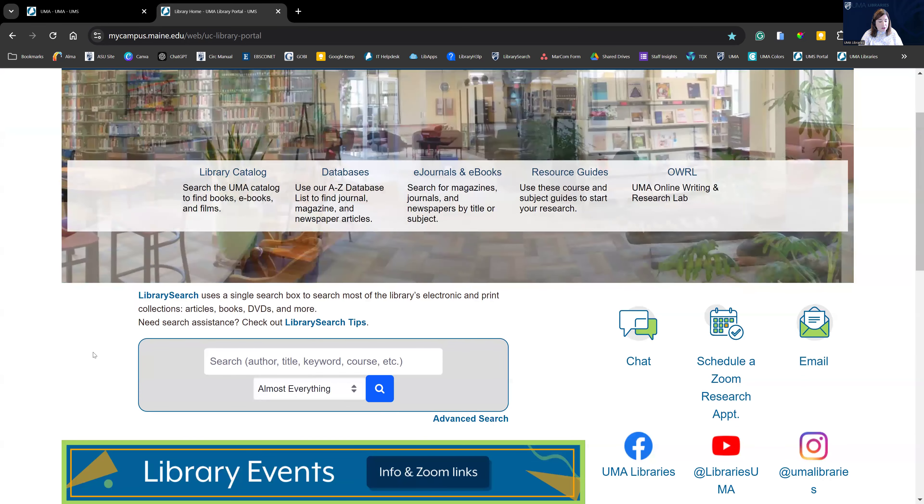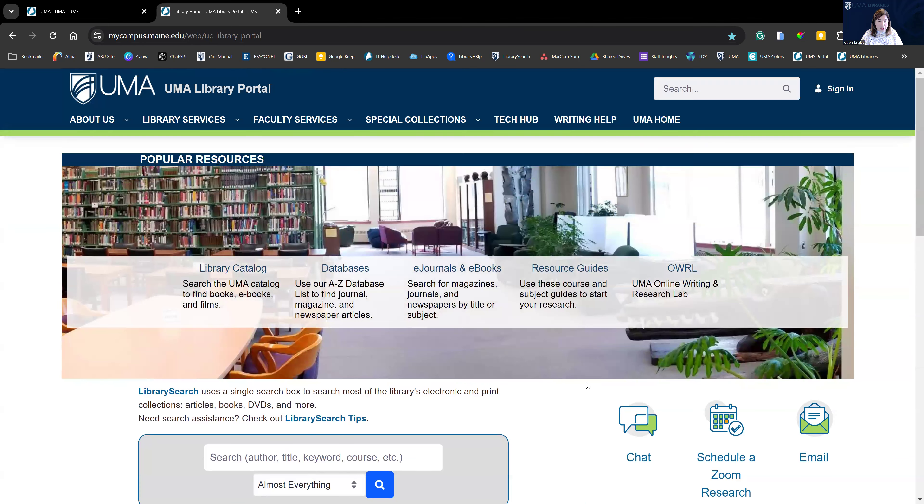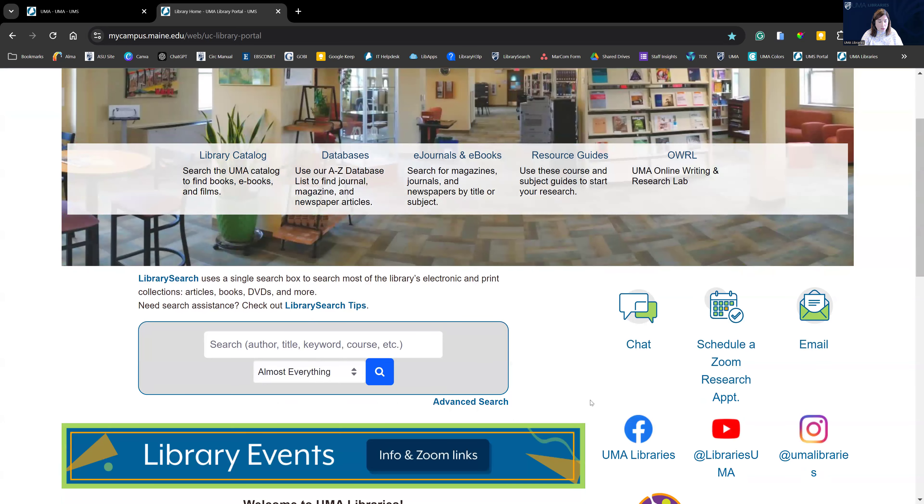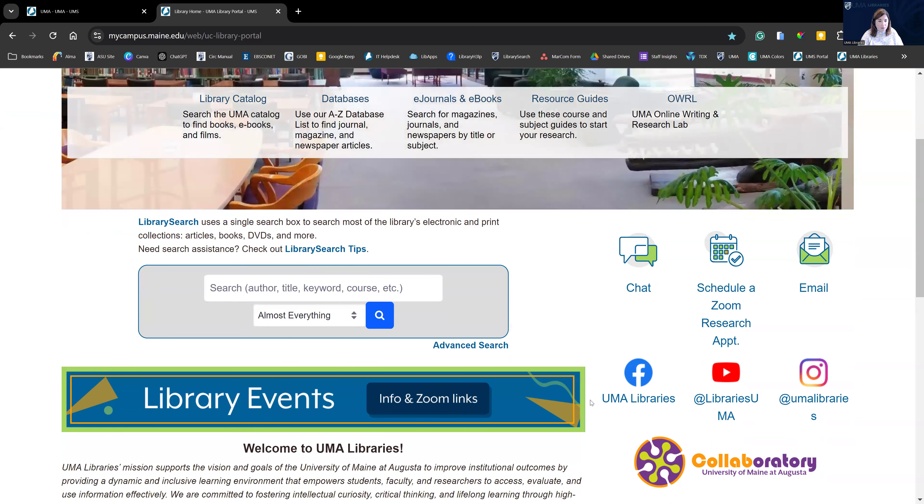So to find library search, navigate to the UMA Libraries homepage, which is where we are right now. You can get to our homepage directly from Brightspace or from the UMA Libraries portal. Once you've reached our homepage, scroll down to the library search box where you can enter keywords to search. Let's search the word autism.